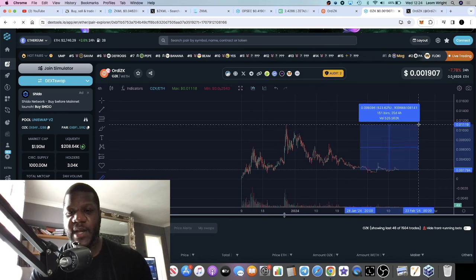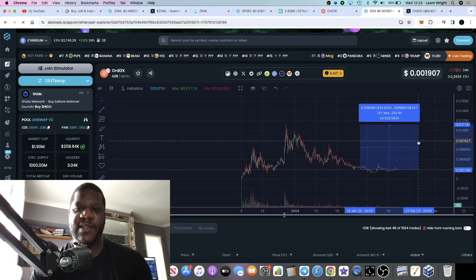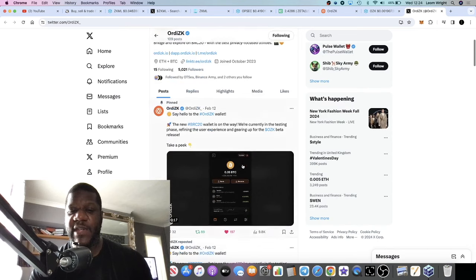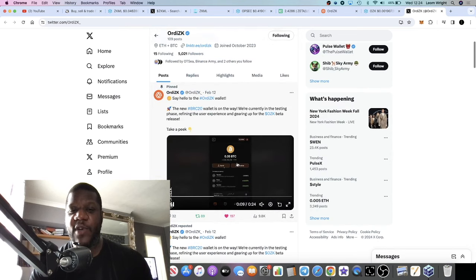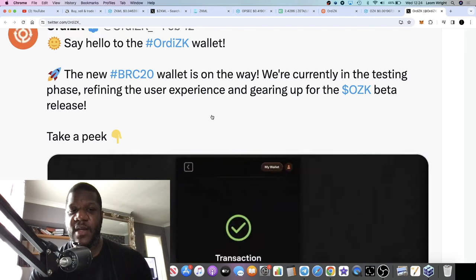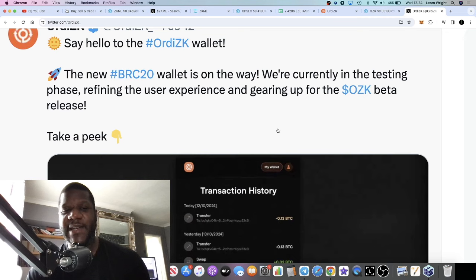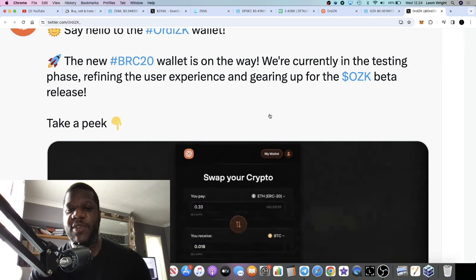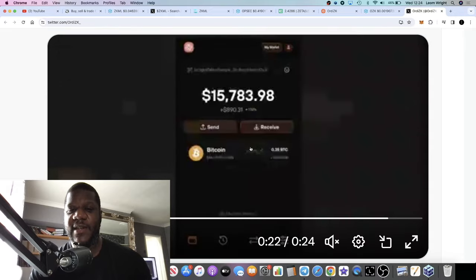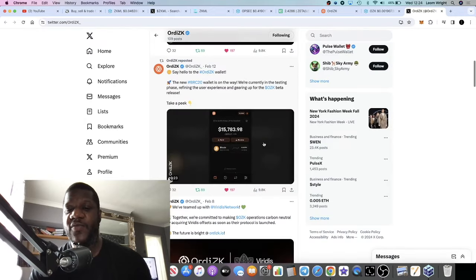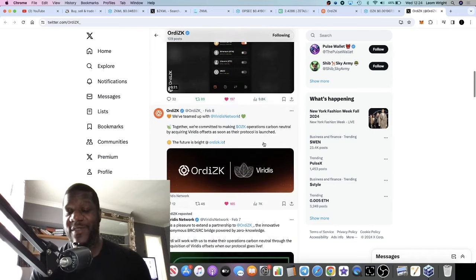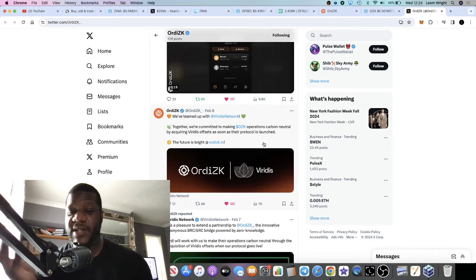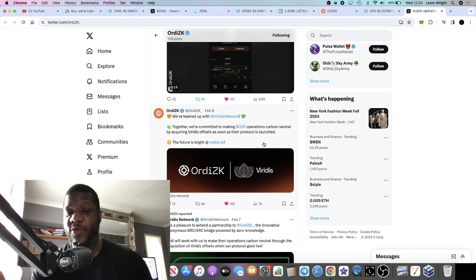Ordi ZK recently released a preview of their Ordi ZK wallet. Say hello to the Ordi ZK wallet - the new BRC20 wallet is on the way. They're currently in testing phase, refining the user experience and gearing up for the OZK beta release. You can see their wallet here. The branding looks really good. This not only fits into the ZK narrative but also the BRC20 narrative, so if you want the best of both worlds this could be good.